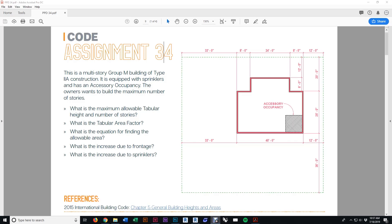This is assignment 34. It deals with building height and building area for a single-use multi-story building. We're going to talk about what sections of code you need to read and how to use them, how to figure out the correct number of stories, the correct height, and the allowable area, including how to do the calculations for a frontage increase and a sprinkler increase. I'll be jumping back and forth between the screen and the IBC and my desk for doing some of the calculations.